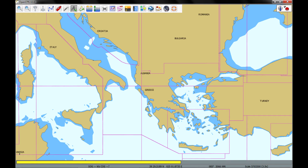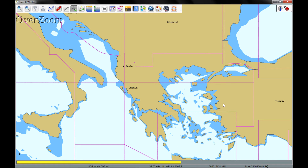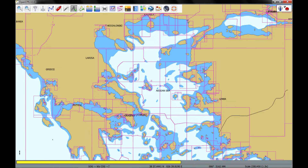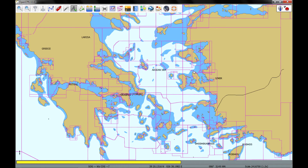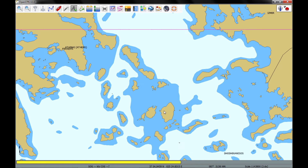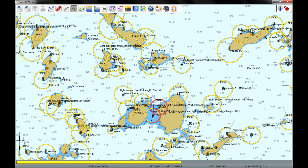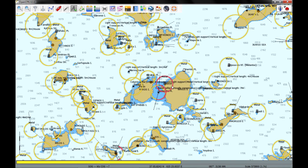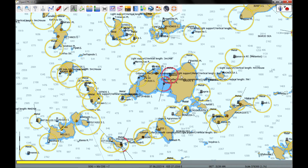Let's shoot over to Europe — let's go to Greece. And you can see there are a lot of islands there, obviously the Greek islands. Here there are no charts showing yet — that doesn't mean there are no charts, that just means my computer hasn't loaded them yet. So give it a second. And there they are — a lot of islands and a lot of detail there.